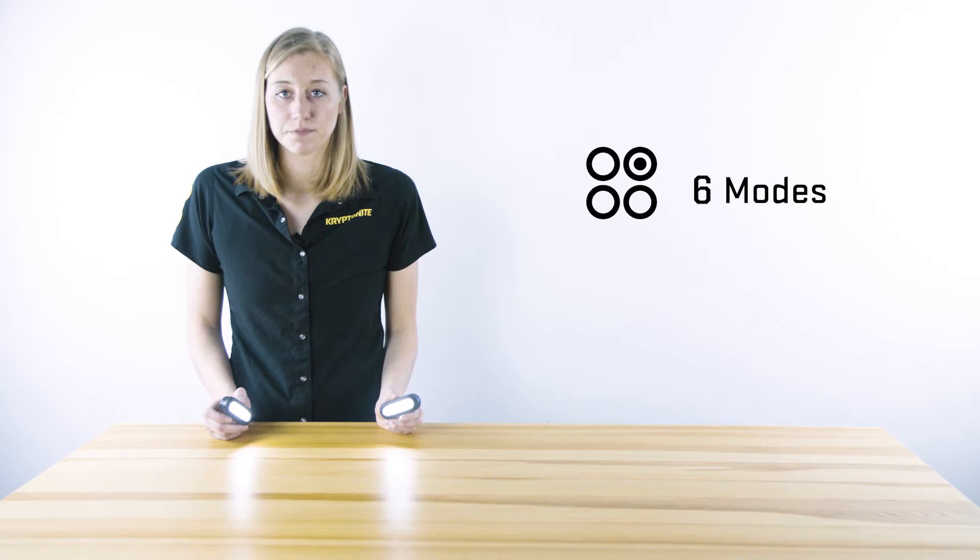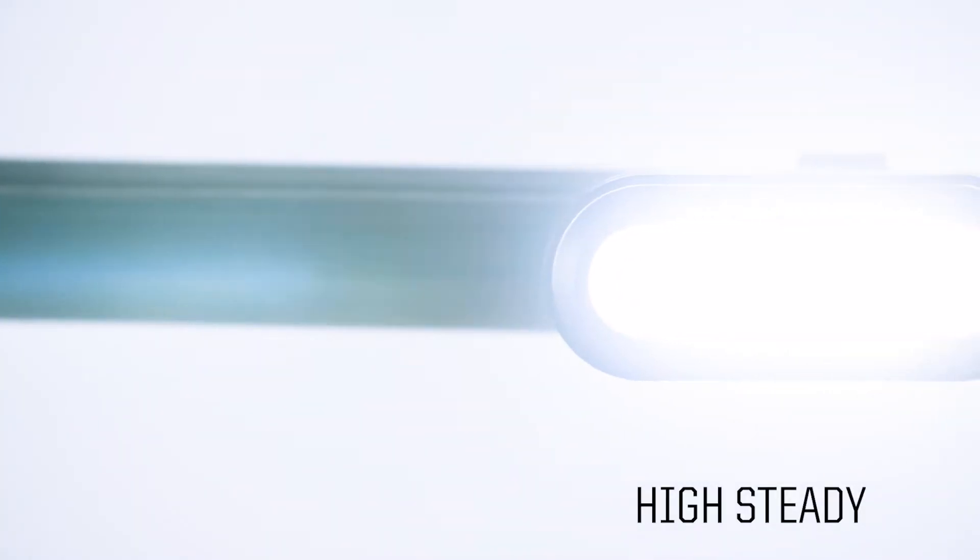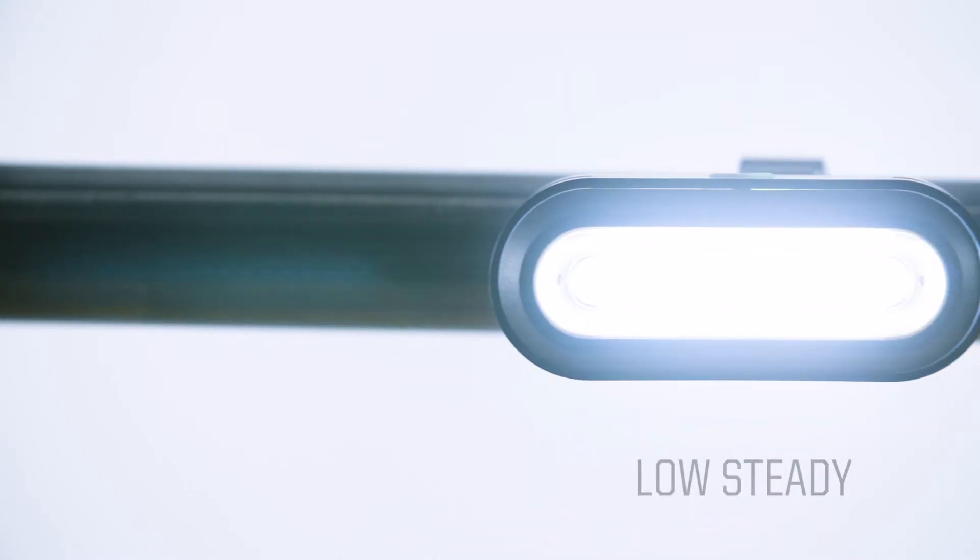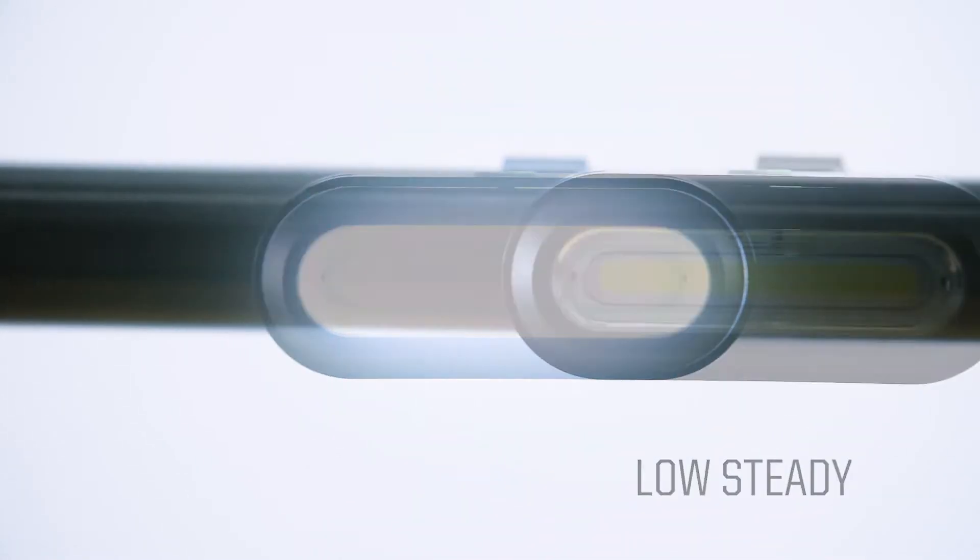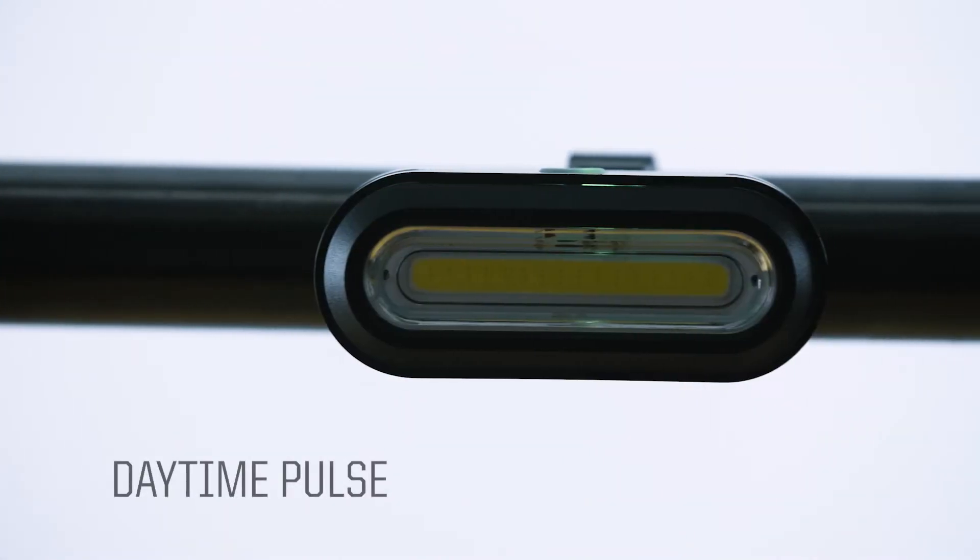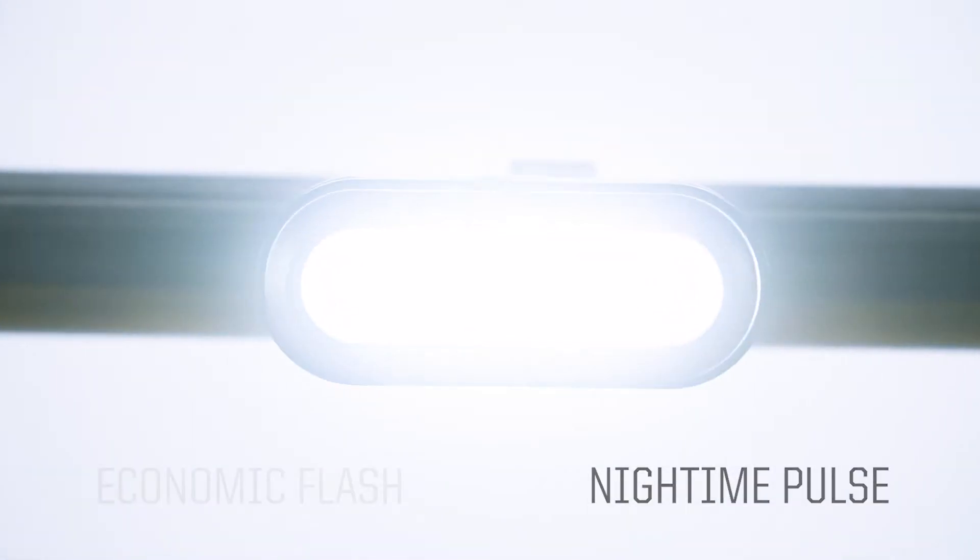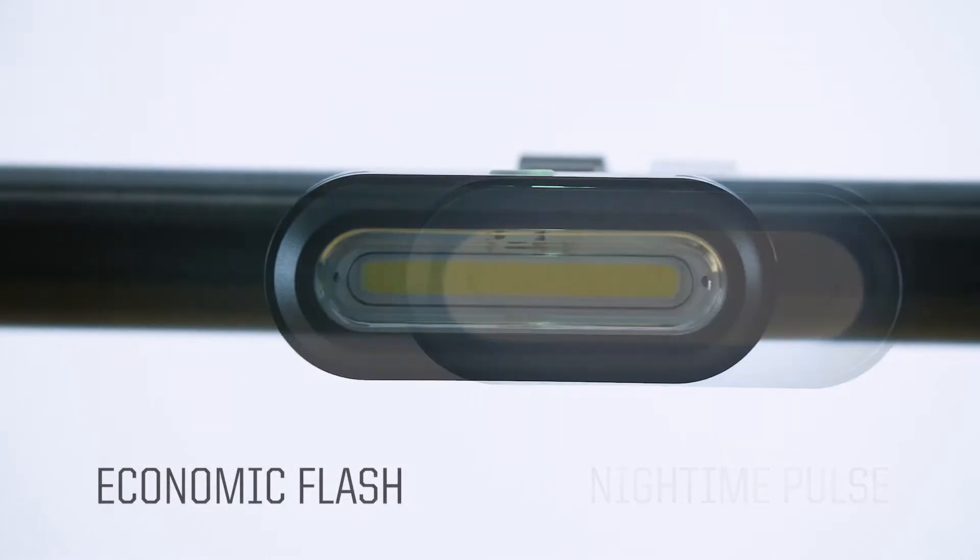The Avenue F-150 and F-100 have six different modes of operation, including high steady, medium steady, low steady, daytime pulse, nighttime pulse, and economic flash.